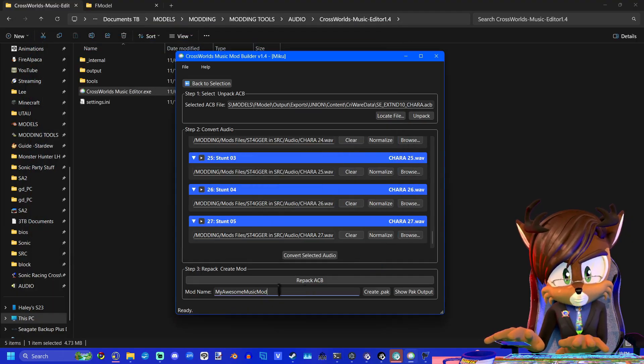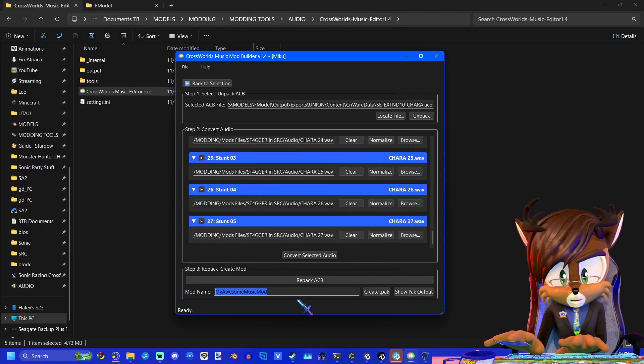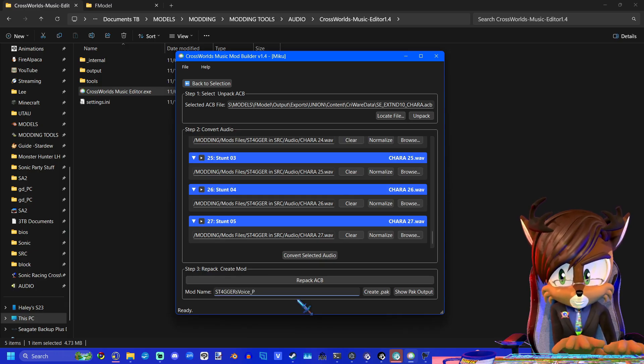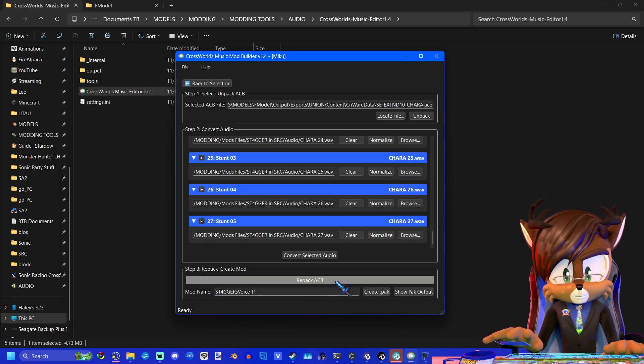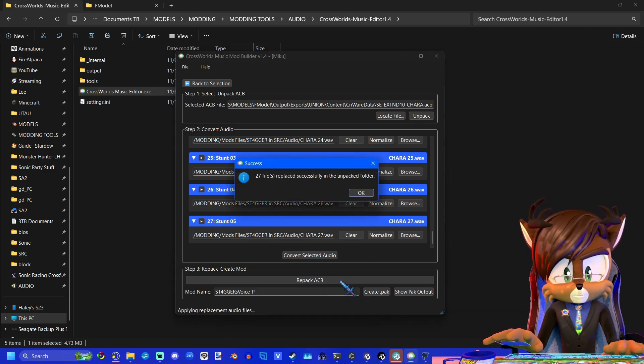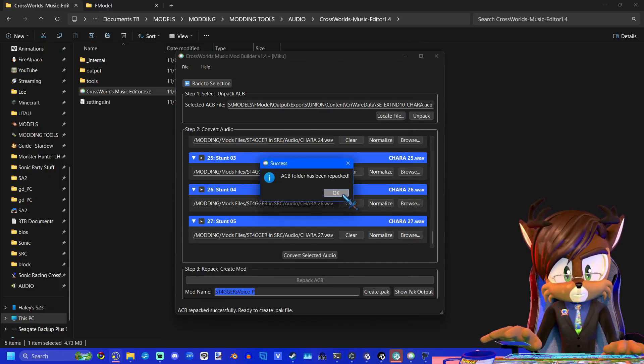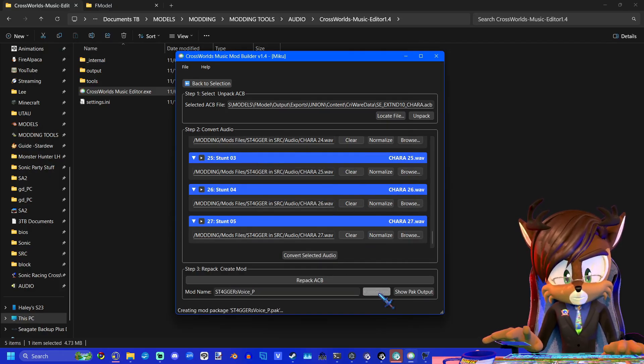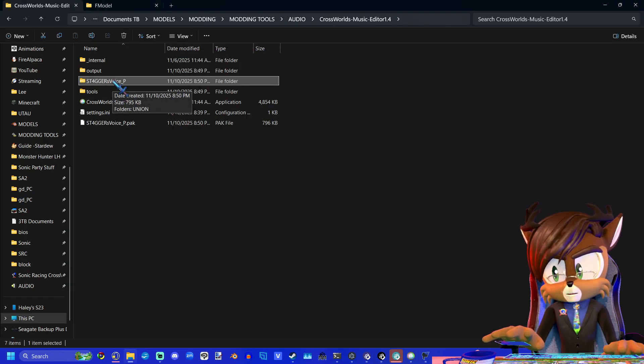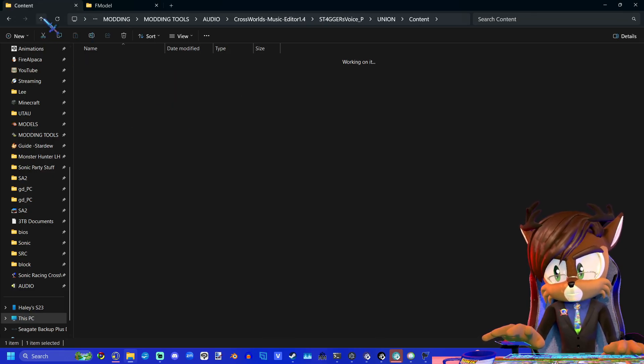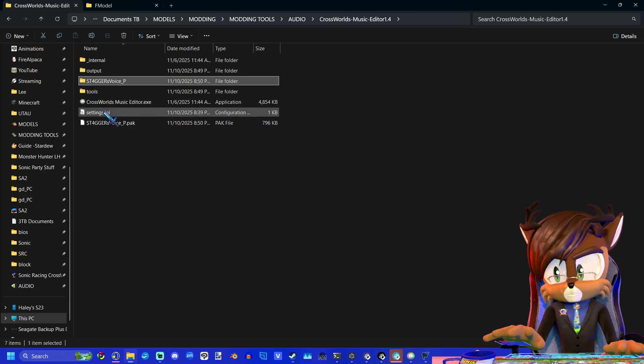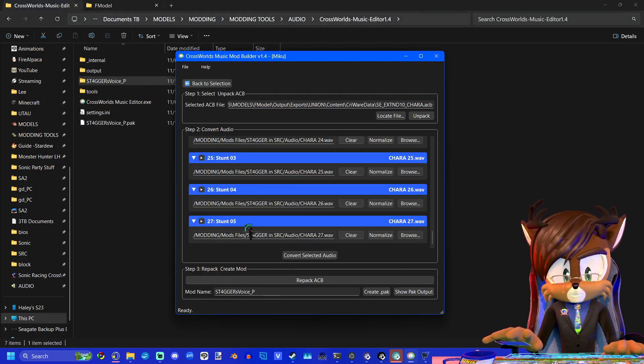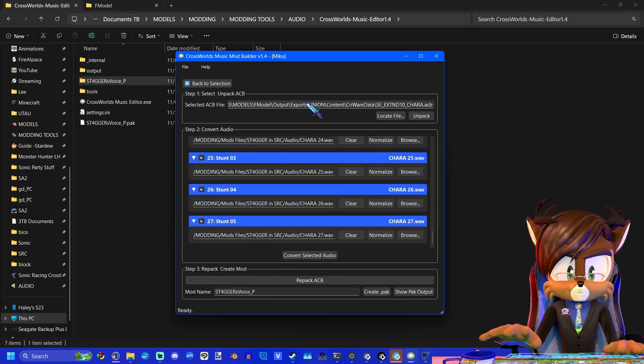Great. So now we can enter the name of our mod. I'm going to put Stagger's voice and I should put underscore P. And we're going to click repack acb. And create .pack.